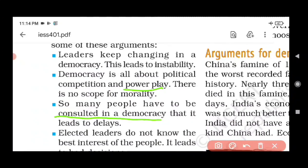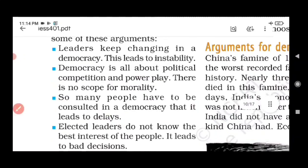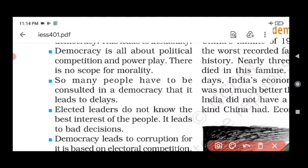Third argument: in a democracy, so many people have to be consulted before any decision. There is consultation, debate, discussion — no one can decide alone. This leads to delay. So our three arguments so far are: first, democratic government is unstable; second, there is no scope for morality; third, democracy leads to delay in the decision-making process.